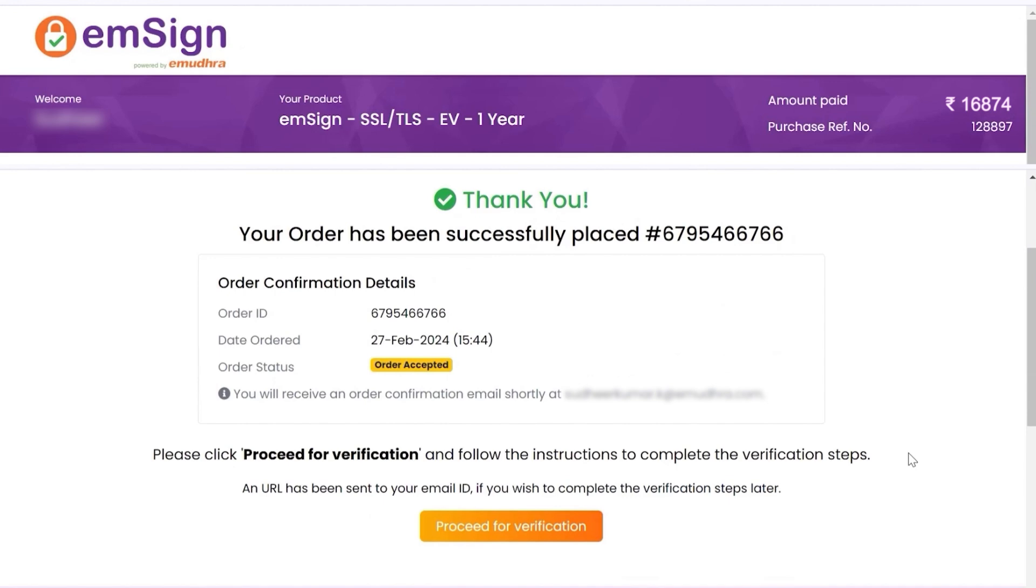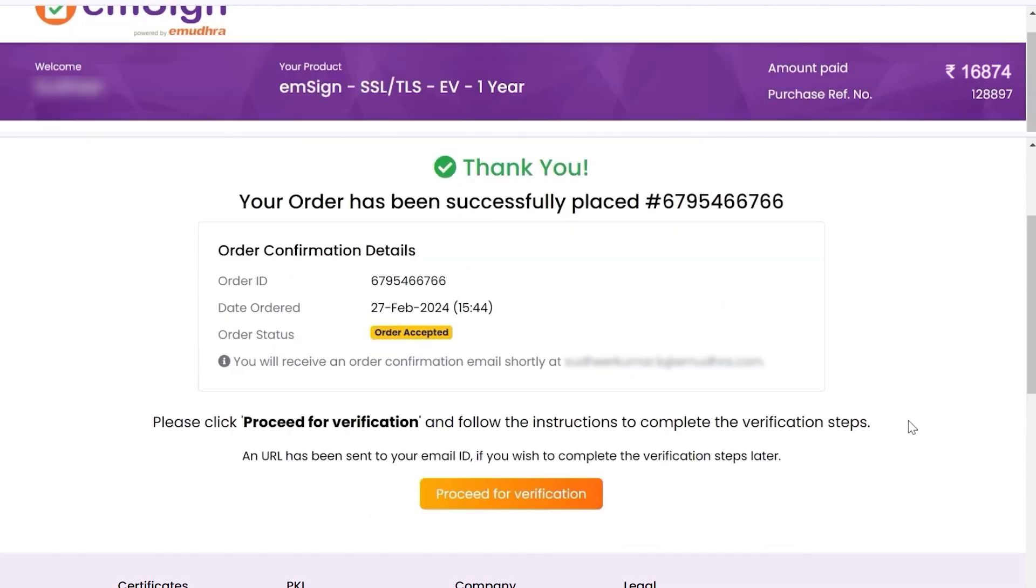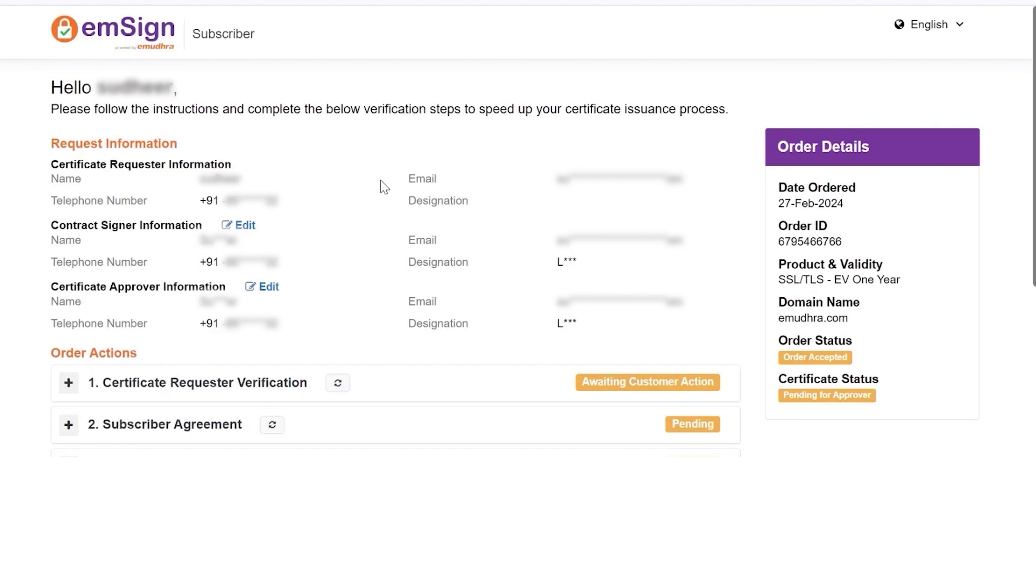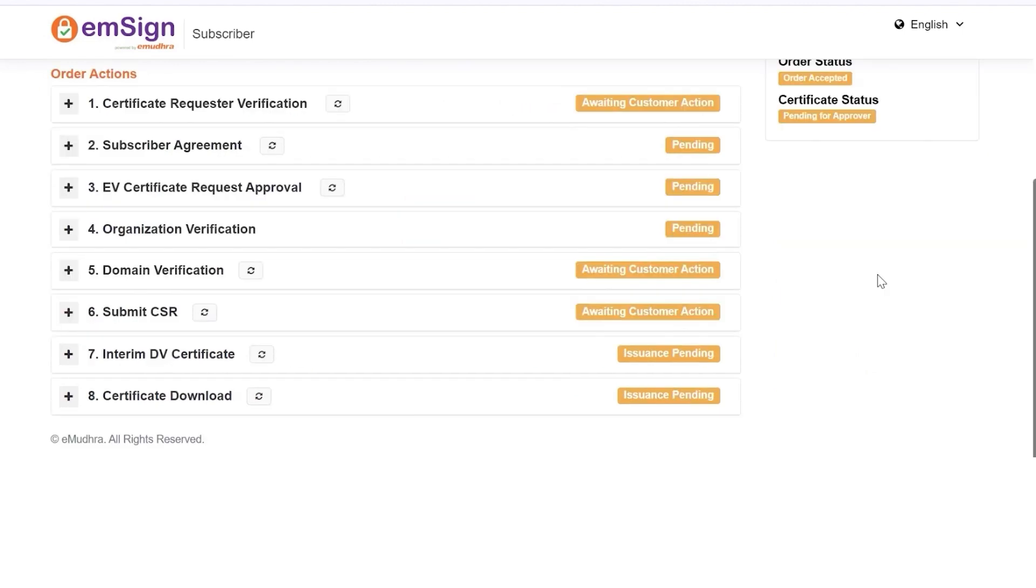You will now be directed to order confirmation details page. Click Proceed for verification to start the verification process. You will be navigated to the next page,